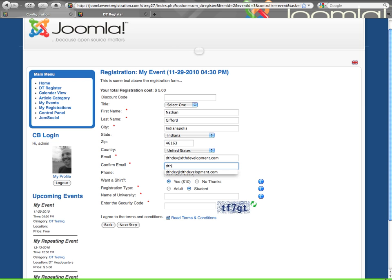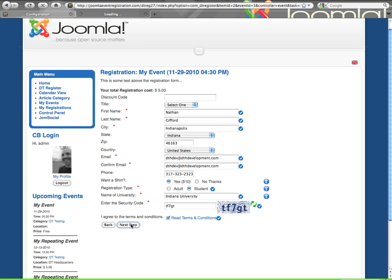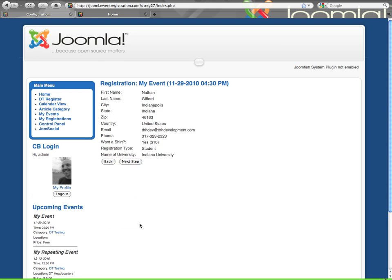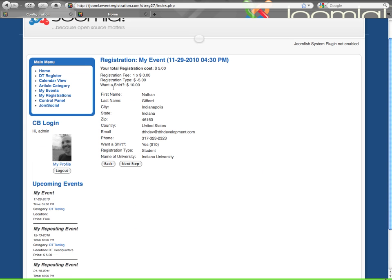Now I'm going to continue to registration. And that dynamic price change will always be there. That is not a setting that you can turn on or off at this time. But when I get to the next page for the confirmation, you can see at the top, I still have the total price. But now I have a breakdown that shows me the base price, and then here's my $5 discount for the registration type, and then the shirt, I got $10 for that. So it gives me a breakdown. So it's very clear to me, why is my total price $5? Well, it's because of these items here.